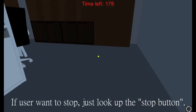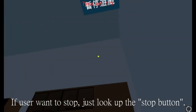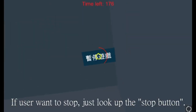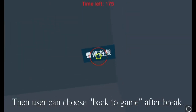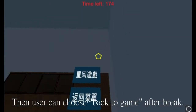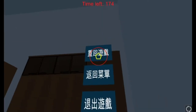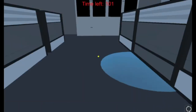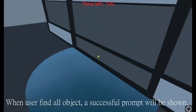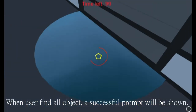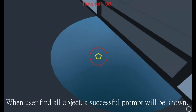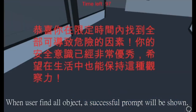If the user wants to stop, just look up the stop button. Then the user can choose to go back to the game after a break. When the user finds the object, a successful prompt will be shown.